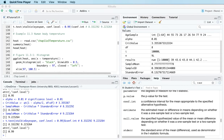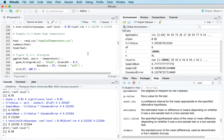In the last video we looked at calculating a confidence interval for a population mean, and in this video I'm going to cover a related topic: doing a hypothesis test for a population mean. For this video I'm going to look at some rather interesting data on human body temperatures.